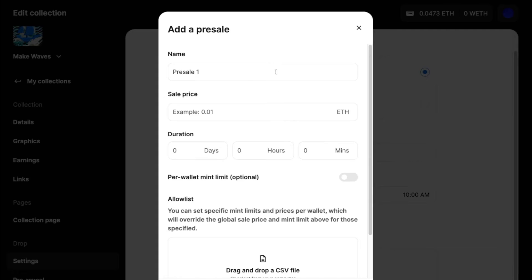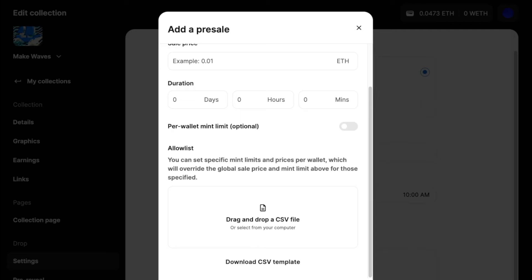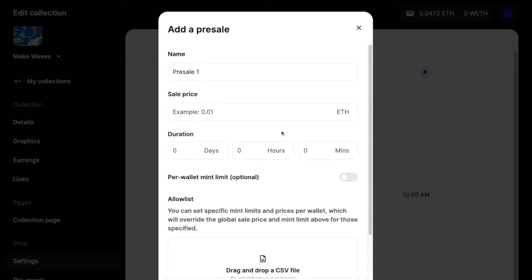You can set all of these things with these parameters. The actual wallet limits, the wallets and wallet limits, you can also put in a CSV file. And you can click this to download the template to actually see how you should format it.